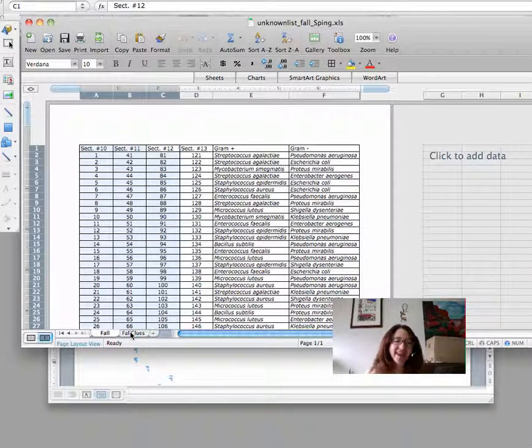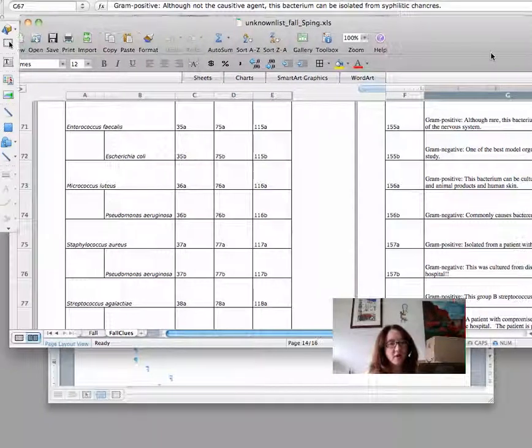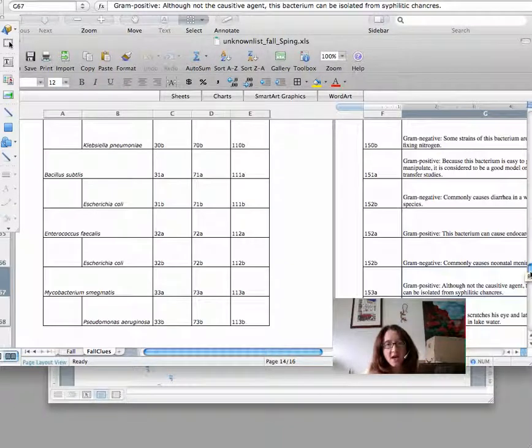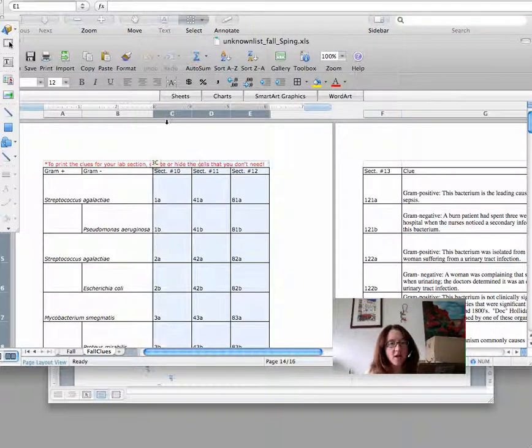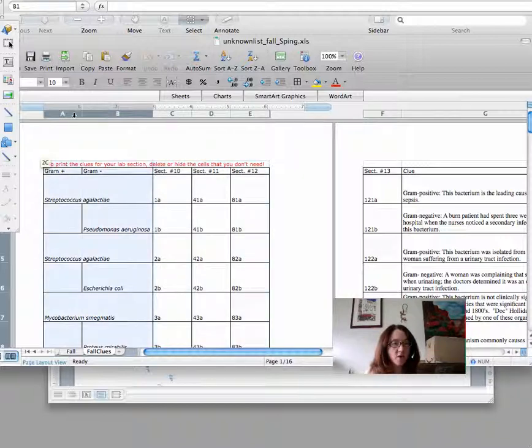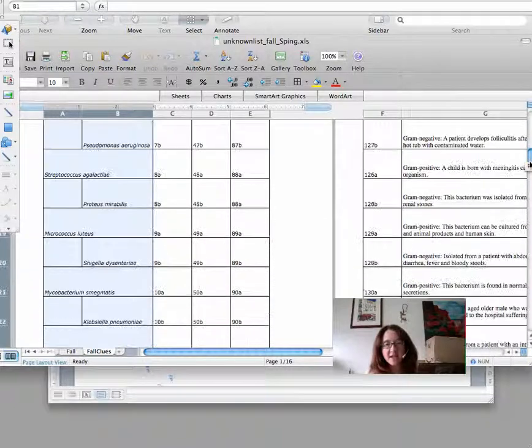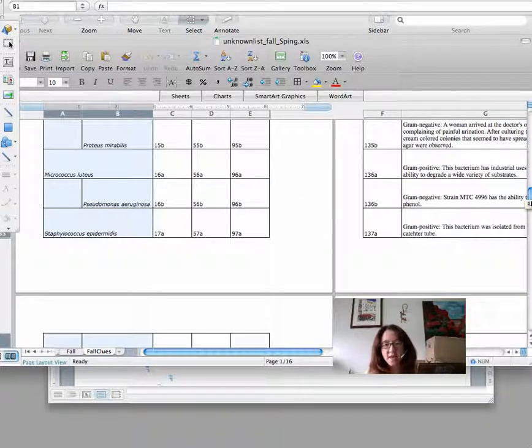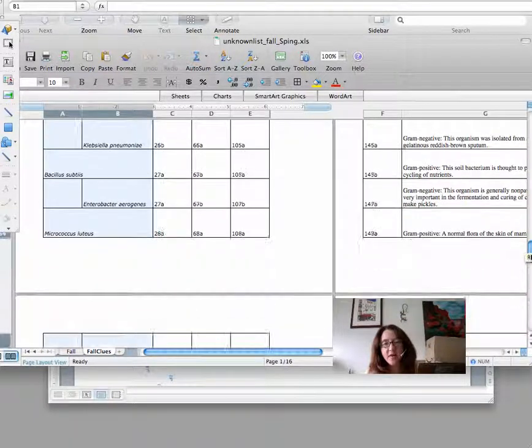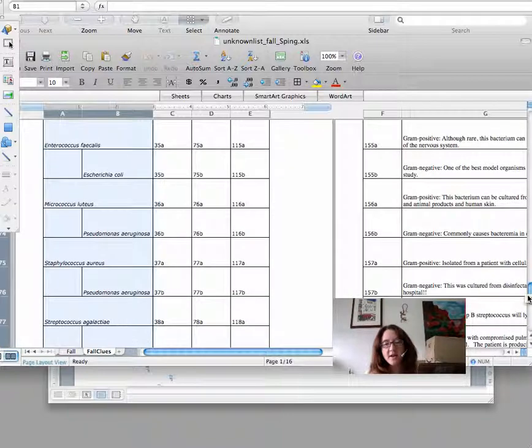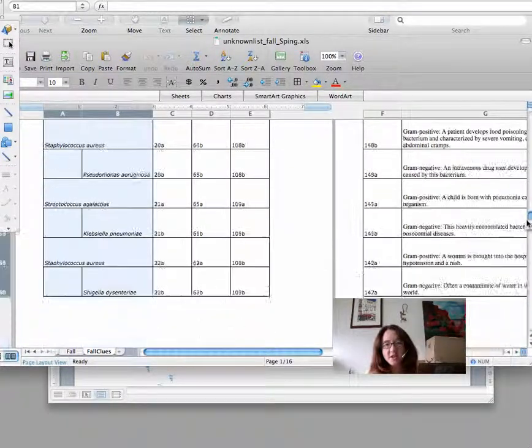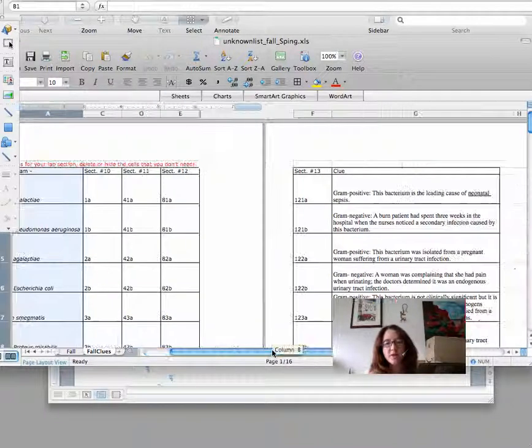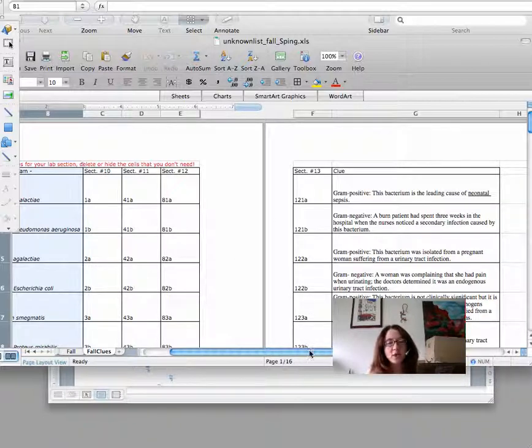If you would like to delete the non-pertinent columns before you do that, you can. For example, for Craig and Richard, you could delete sections 10 through 12 and just have section 13 numbers there to help you out as your students are going through their unknown identification. Next, you're going to want to click on the fall clues button. That's where you're going to find the clues that you'll be cutting out and giving to your students. In order to do this, you're going to want to delete all but your pertinent sections. Richard and Craig would delete sections 10, 11, and 12. Then they would only print the clues for their section. You would also delete these two columns that say what the unknown is. So you would really just have your numbers and then the clues. Before you hit print, scan down this and make sure that everything looks like it's in print format.